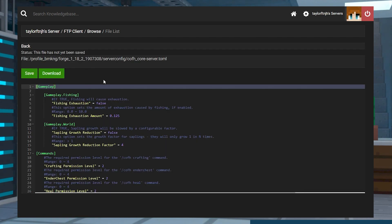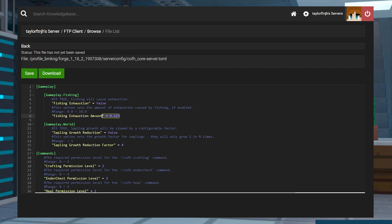It'll display fishing, world, command, and other settings that are controlled by specific values. For example, the fishing exhaustion amount option is controlled by a range of 0 to 10 exhaustion.